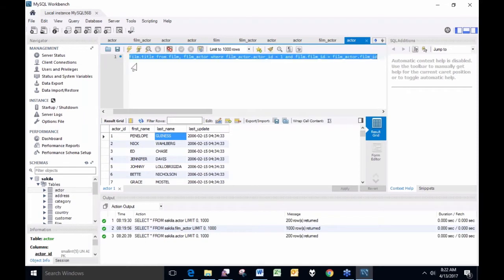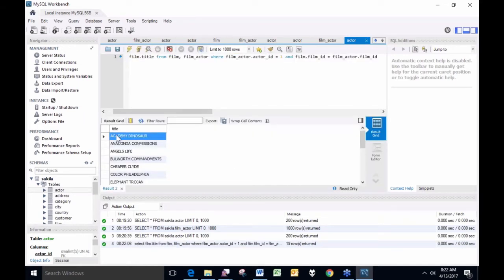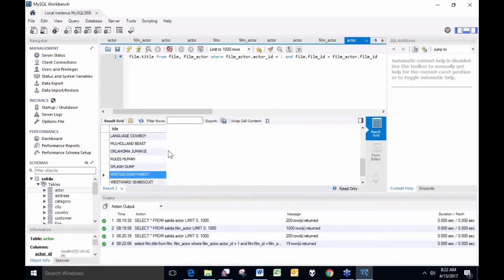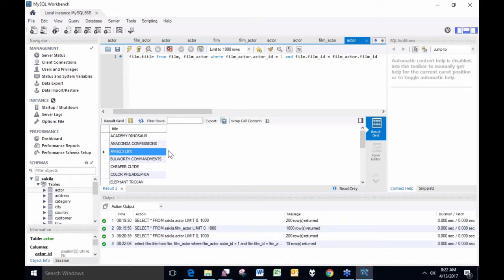I execute that query — it did work. Here it's given me movie titles. I've got 19 film titles that Penelope has appeared in. The first three are Academy Dinosaur, Anaconda Confessions, and Angel's Life. You don't need to write those down, but remember those titles because they'll appear again later. That illustrates what it's like navigating a SQL database with native SQL tools — it's cumbersome for people who know how to do it, and for the rest of us it's completely outside the realm of possibility, as if it's on another planet.